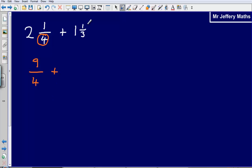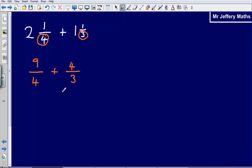Then for 1 and 1 third: take the number on the bottom, multiply it by 1, add on the 1 on top — 3 times 1 is 3, add on 1 gives 4 thirds. So we've got 9 quarters plus 4 thirds.